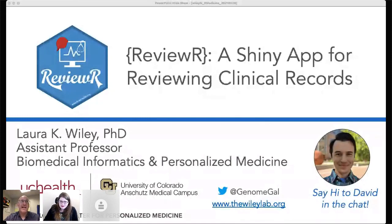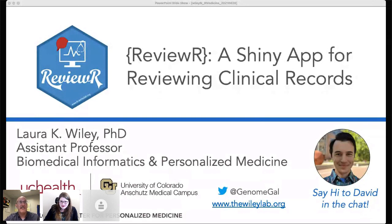I want to welcome Laura Wiley, who is an assistant professor at the University of Colorado. She's perhaps best known for her wildly popular Coursera course titled Introduction to Clinical Data Science, which has more than 11,000 people enrolled in it. Her lab develops methods for using electronic health data and record data for research. Today we're very glad to have her speak about ReviewR, an interface to review clinical records built with Shiny.